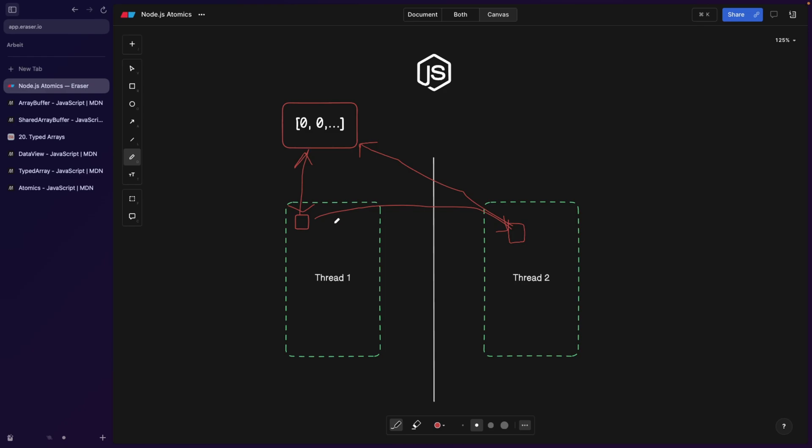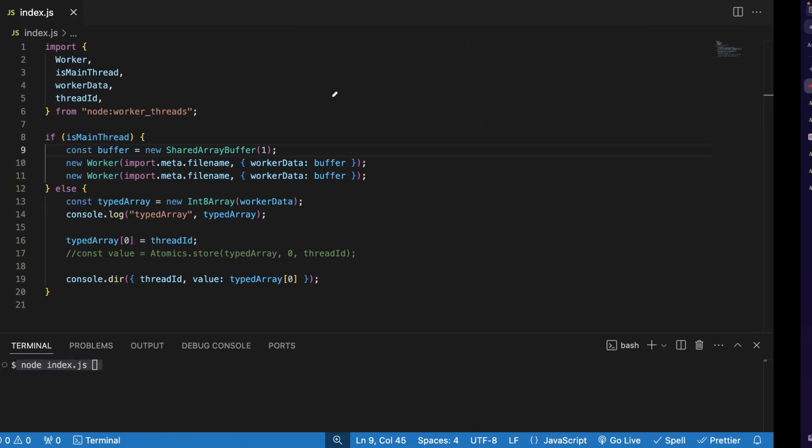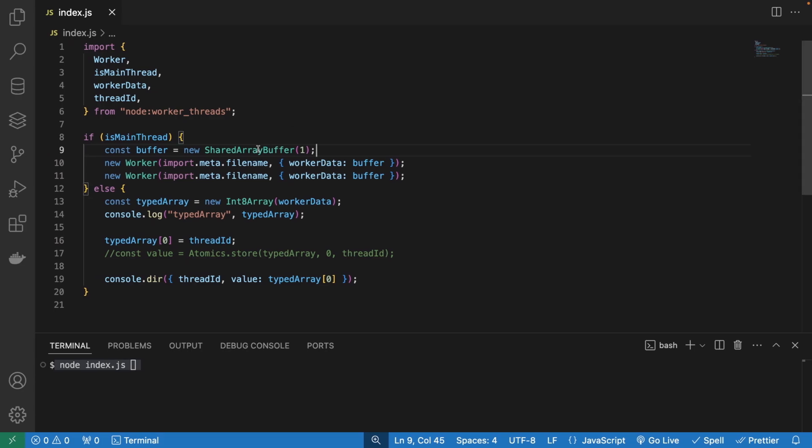And when you do the shared array buffer thread one, thread one still can work with it. But now we're much faster, we can manipulate the memory from two different threads. Great. But with this, we actually introduce another issue, which is manipulating the memory from two different threads can lead to very easy race conditions. Let me demonstrate that in the code.